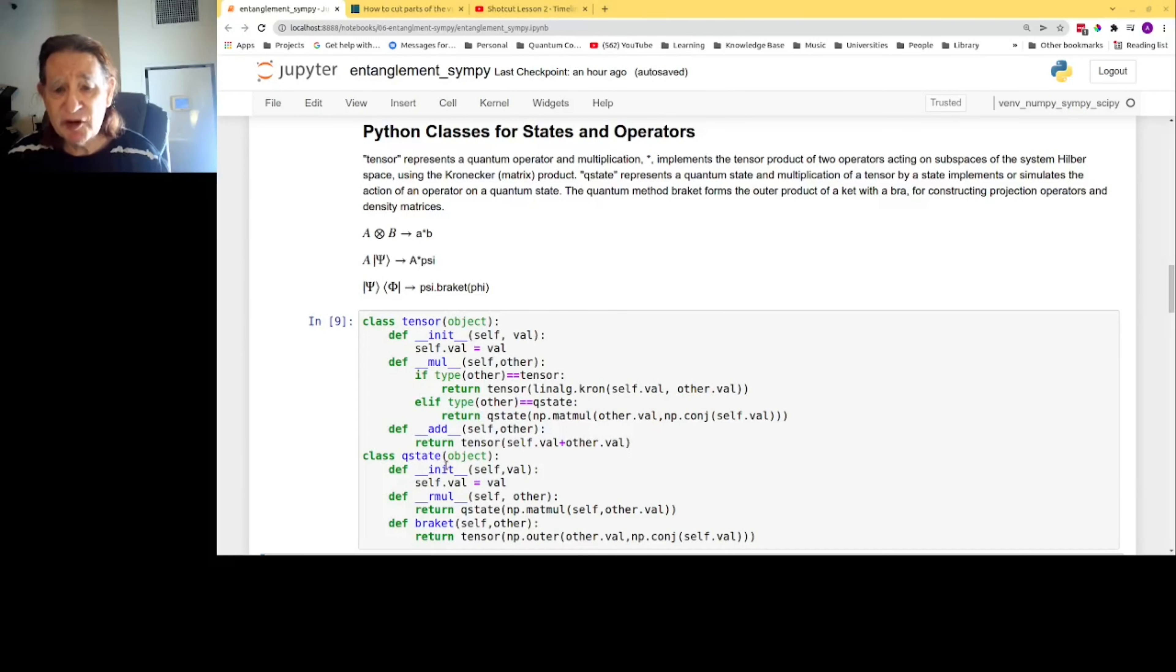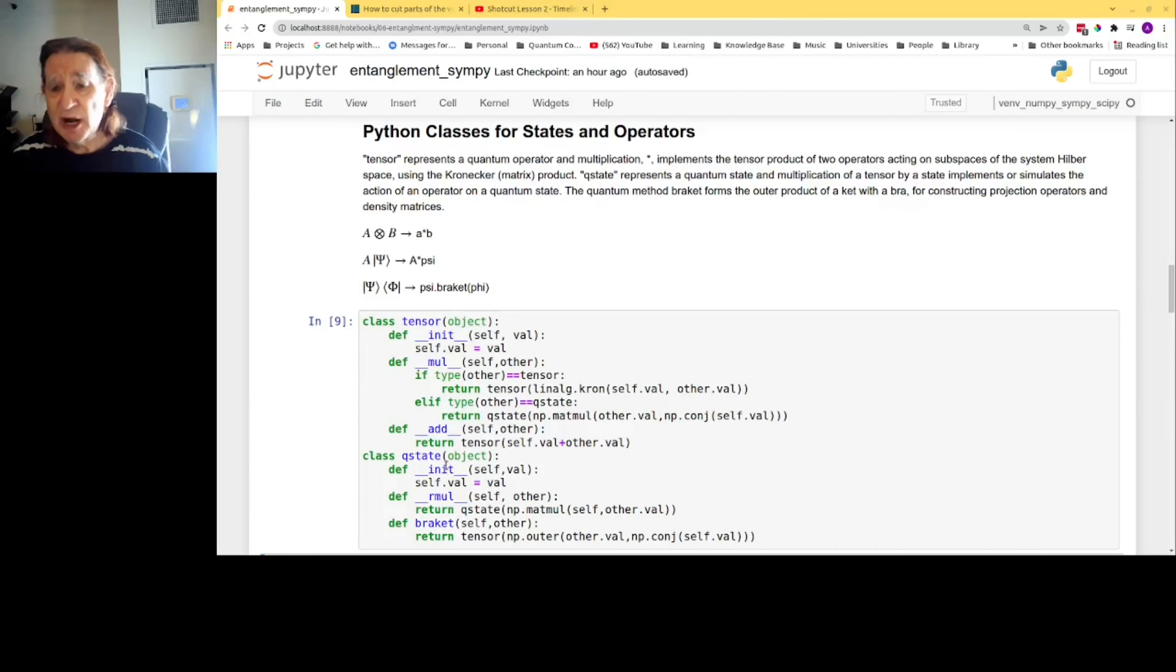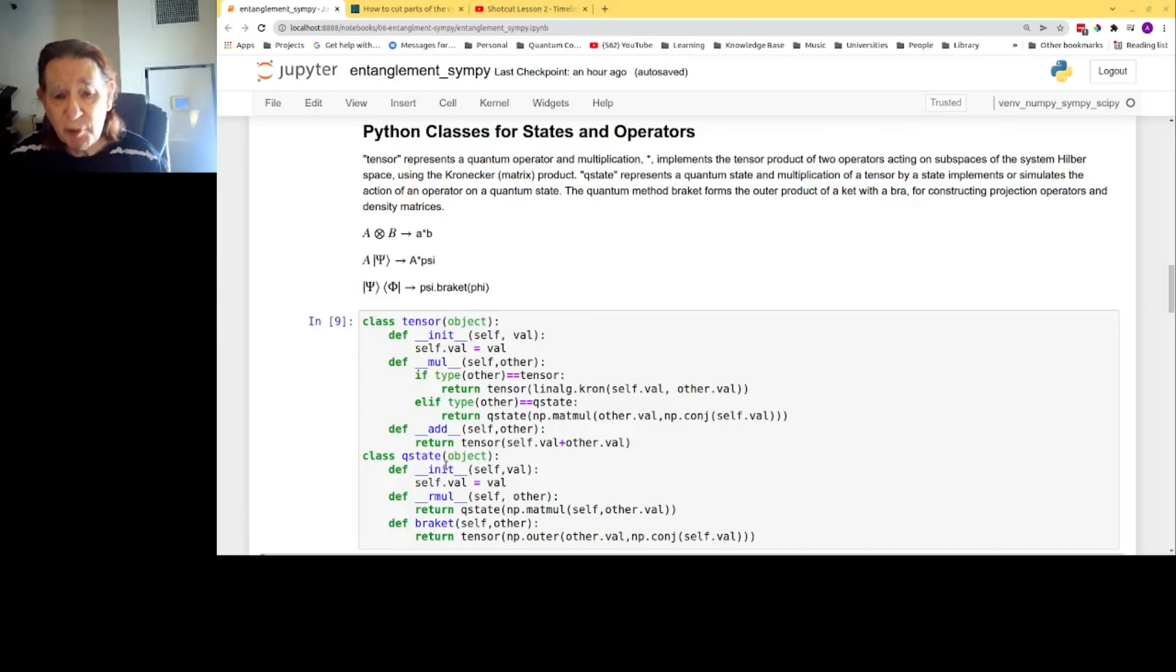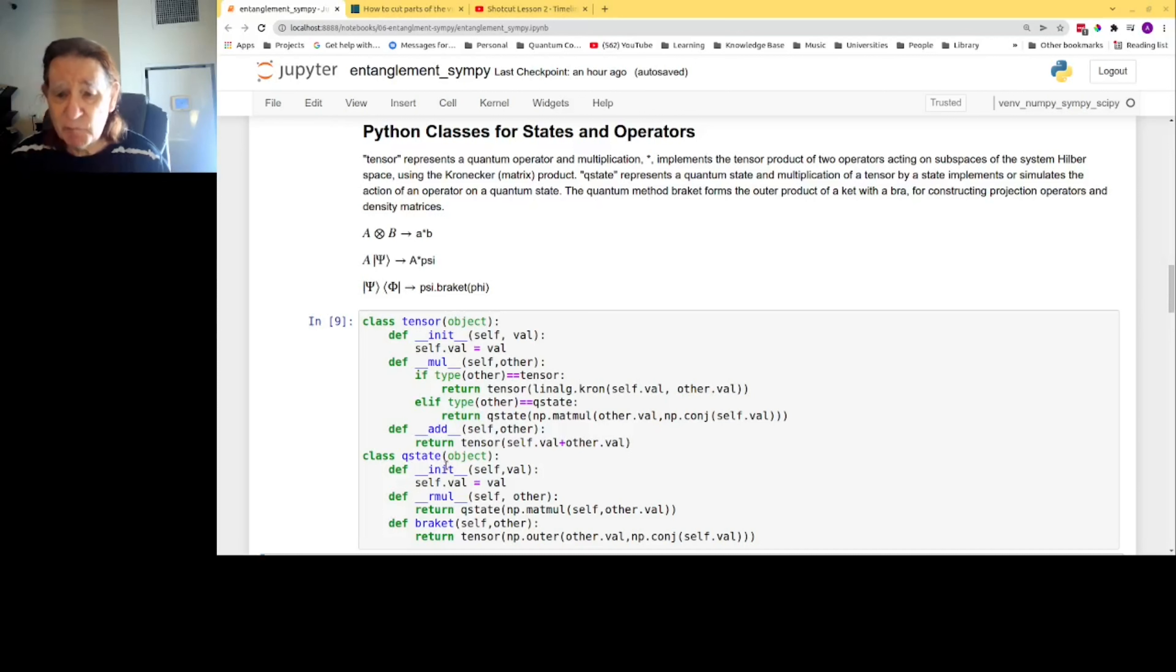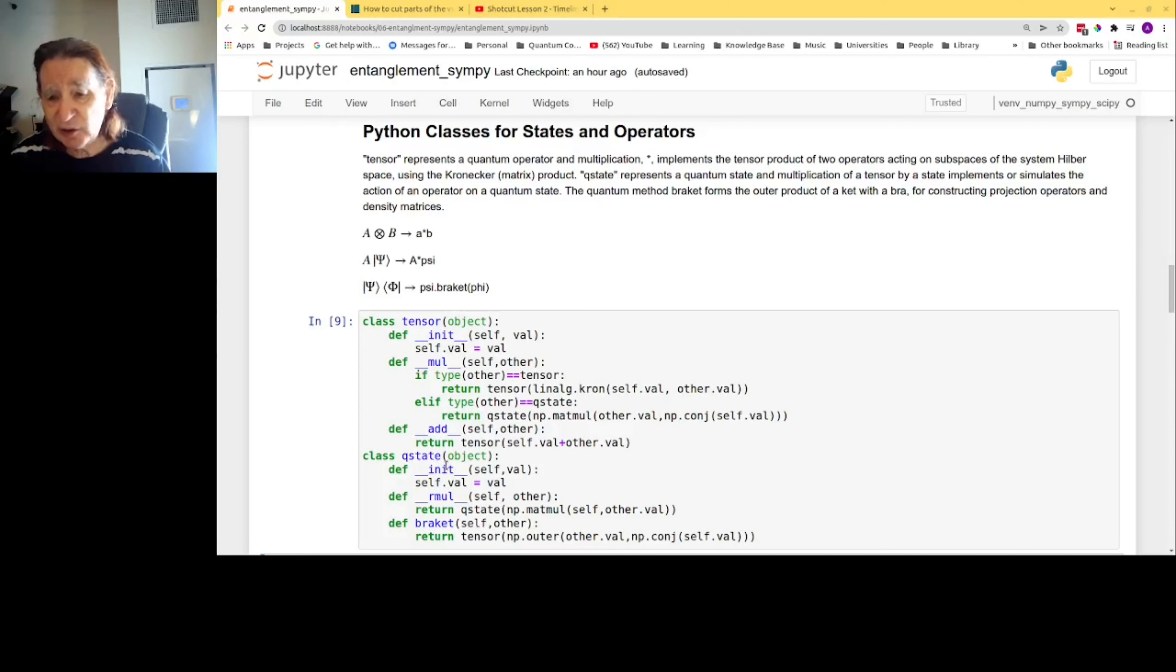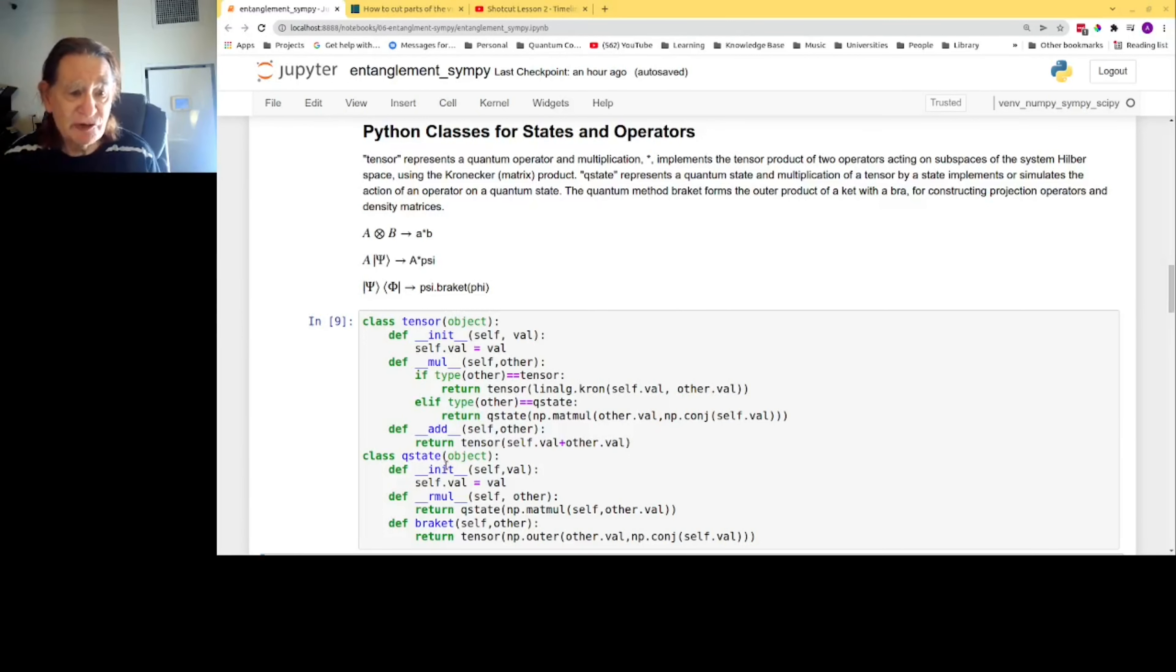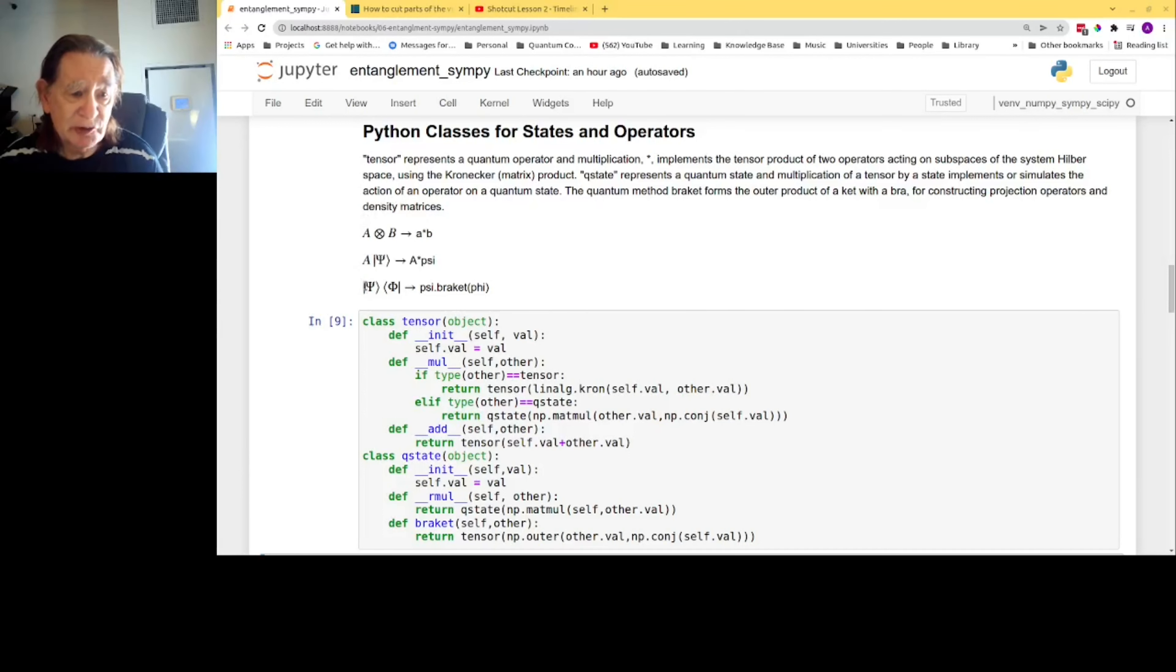Q-state represents a quantum state, and multiplication of a tensor by a state implements or simulates the action of a quantum operation on a quantum state. The method bra-ket forms the outer product of a ket and a bra. These are objects in the Dirac notation. This is for constructing projection operators, for example for measurement, and for forming density matrices. Here I've indicated the correspondence between the mathematical symbols and the objects in my code.